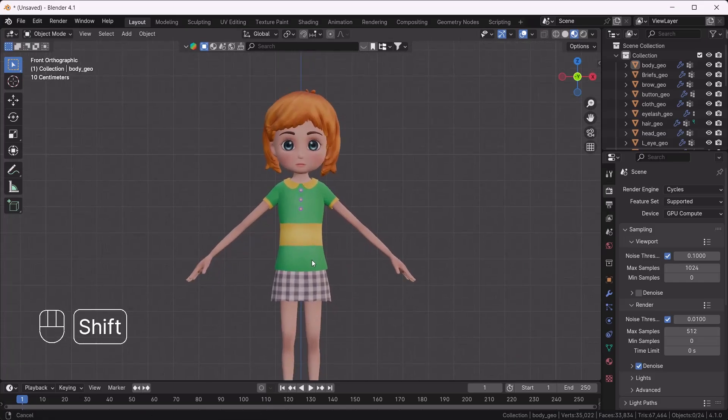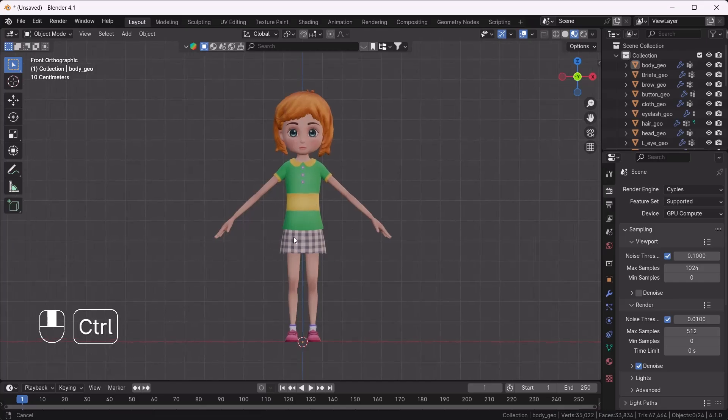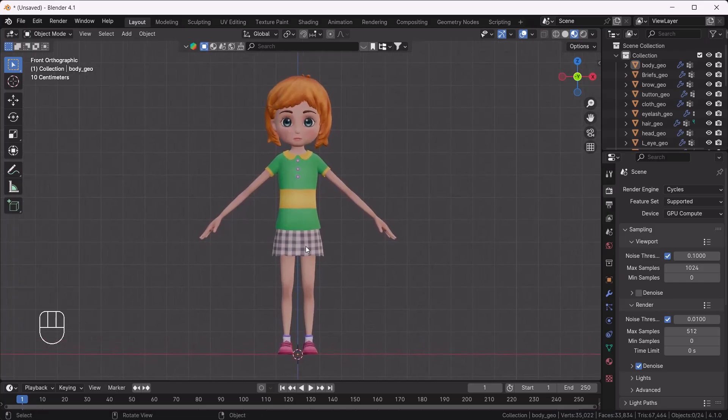First of all, here you can see this is the character which I've downloaded from CG Trader — I will put the link in the description, you can download it from there, it is free for all. If you want to practice along with me you can do that. First of all, you need the Blender Auto Rig Pro add-on, which you can download from the Blender Market.